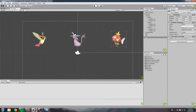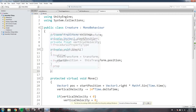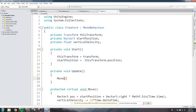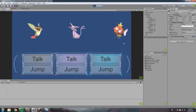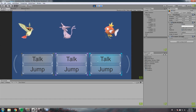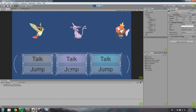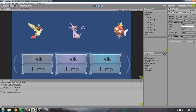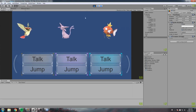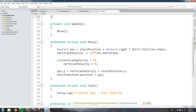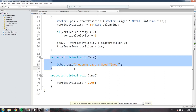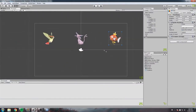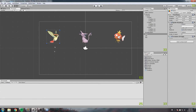For jump, I'll set verticalVelocity equal to something like two. I also need to add a private void Update that calls move every frame. Right now all creatures have the same behavior — they all go left to right, say 'good times,' and jump in a weird manner. Let's start overriding, beginning with talk since it's the easiest — we want everyone to say a different thing, so we need to completely override that function.